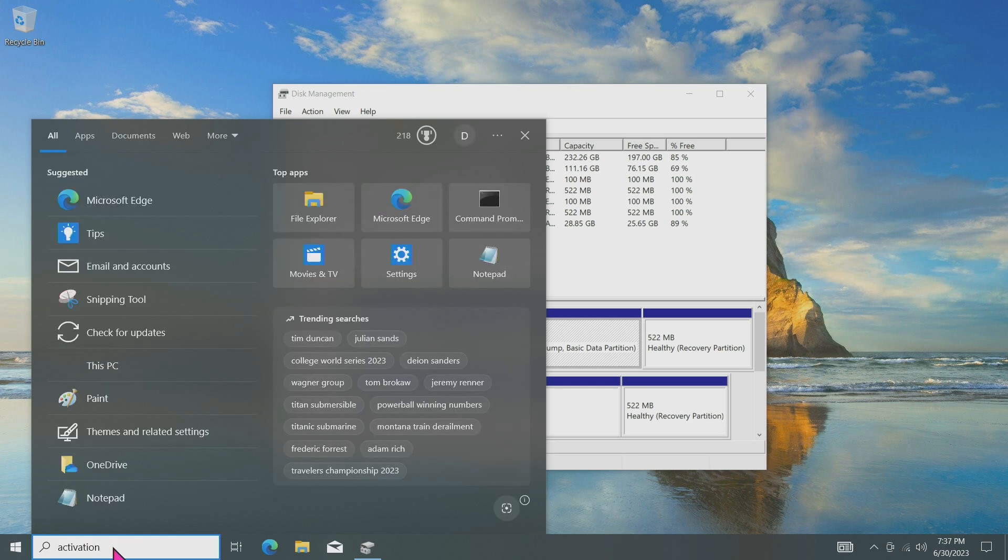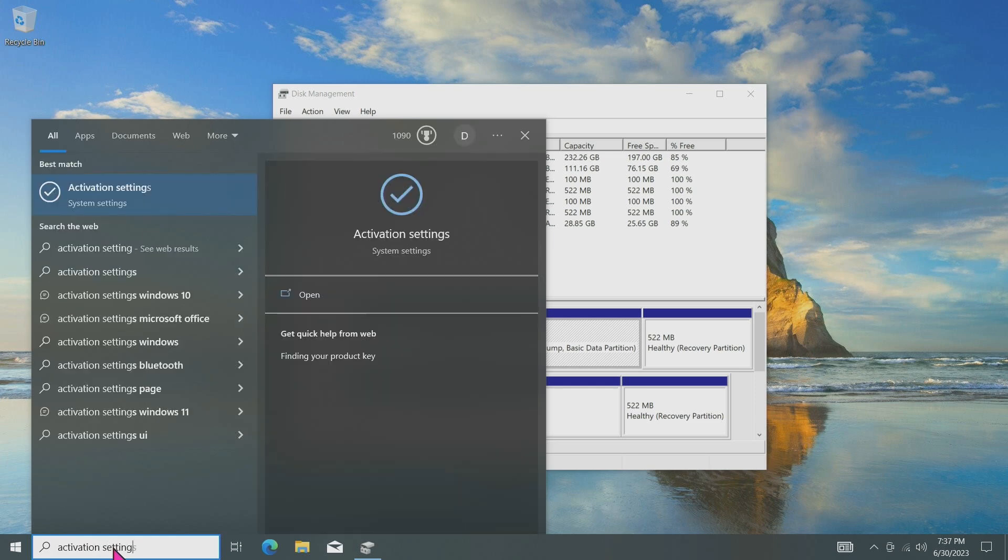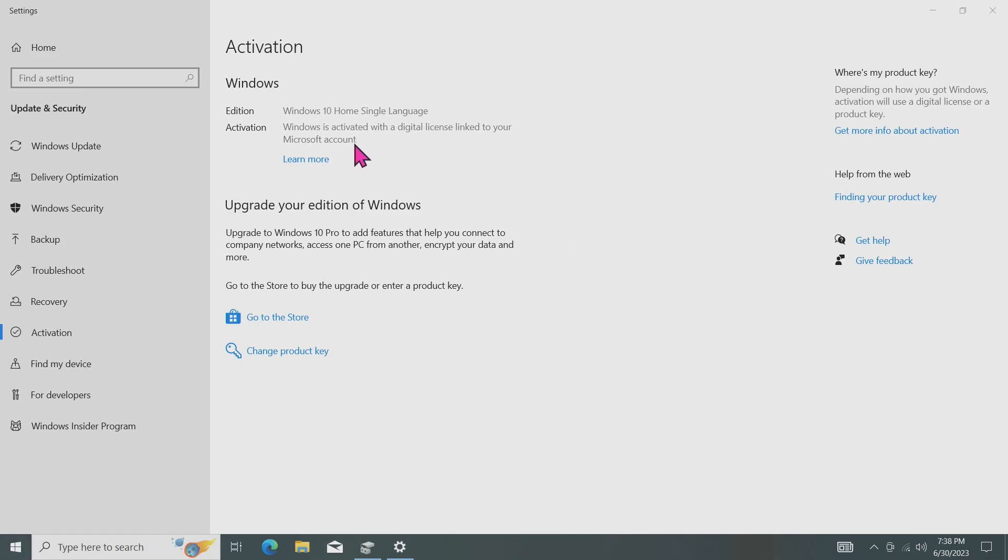After successfully booting up the new hard drive, take a moment to verify Windows activation. To do this, go to the search bar and type Activation Settings. This will bring up the Windows Activation Settings, where you can ensure that Windows is activated properly on your newly cloned disk.